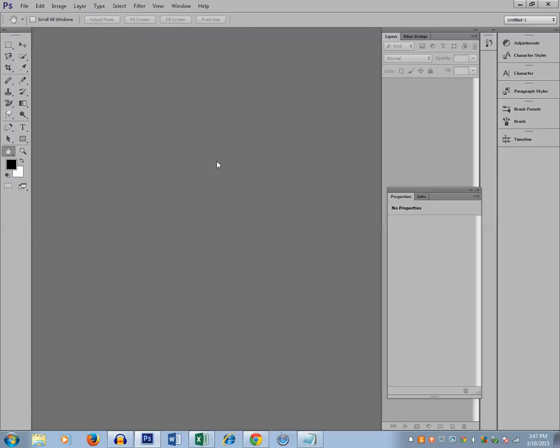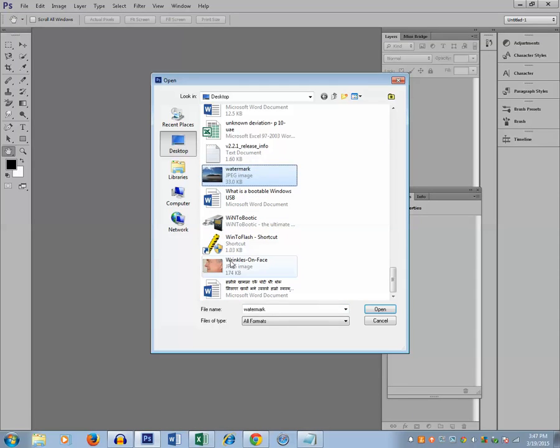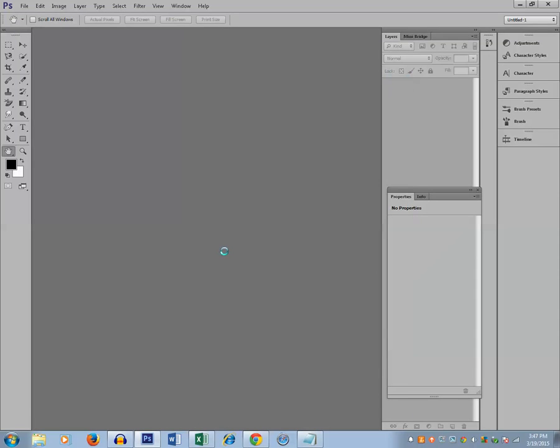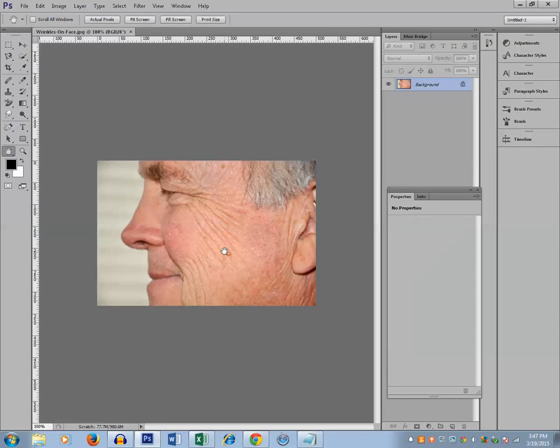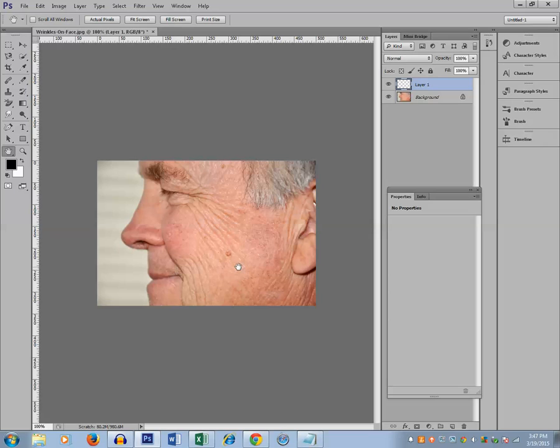For this one I will open a photo with wrinkles on a face. I'll create a new layer so that the original image will be safe and only the image on the layer will be changed. In case anything goes wrong, we can always return back to the previous original position.